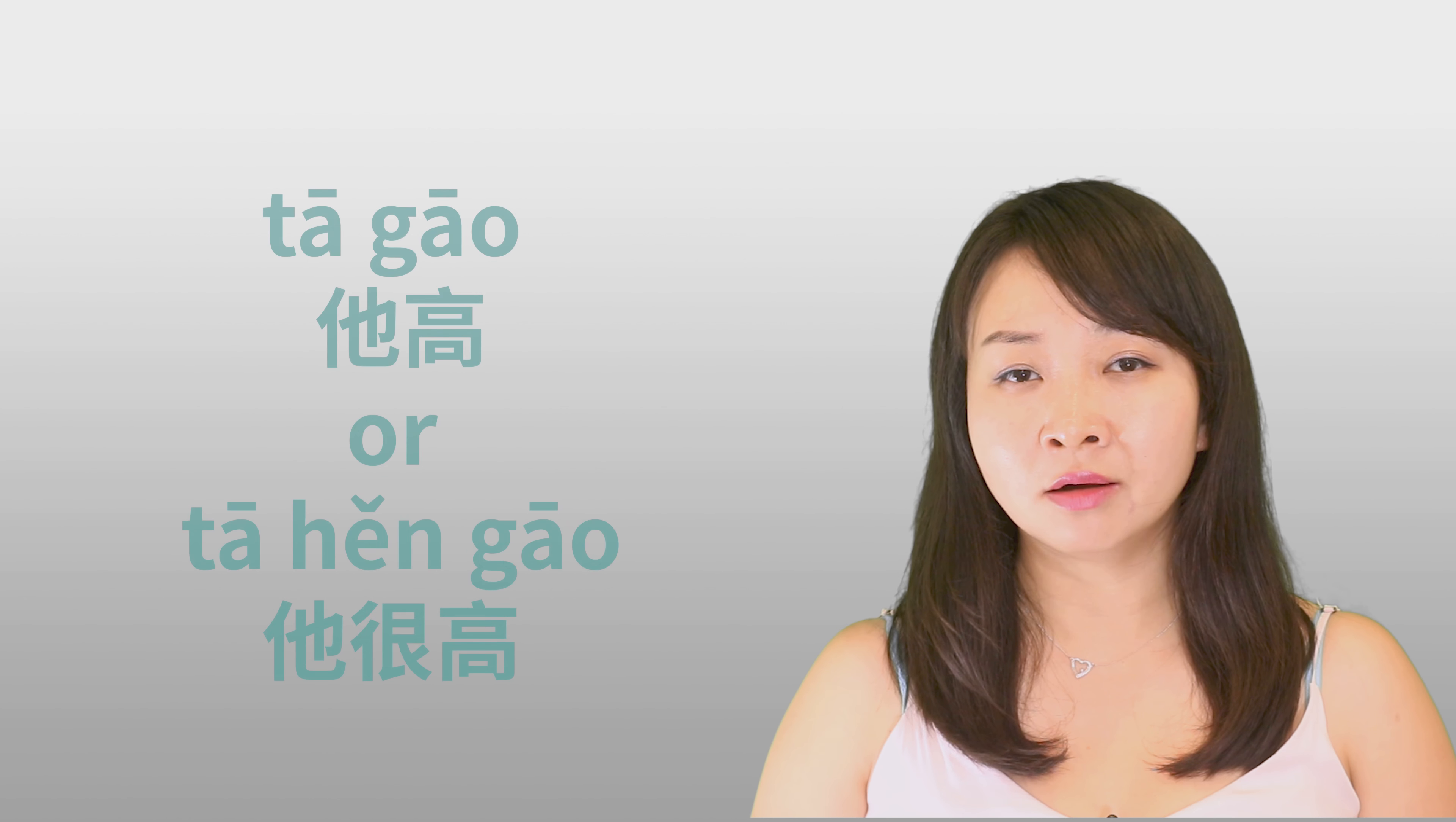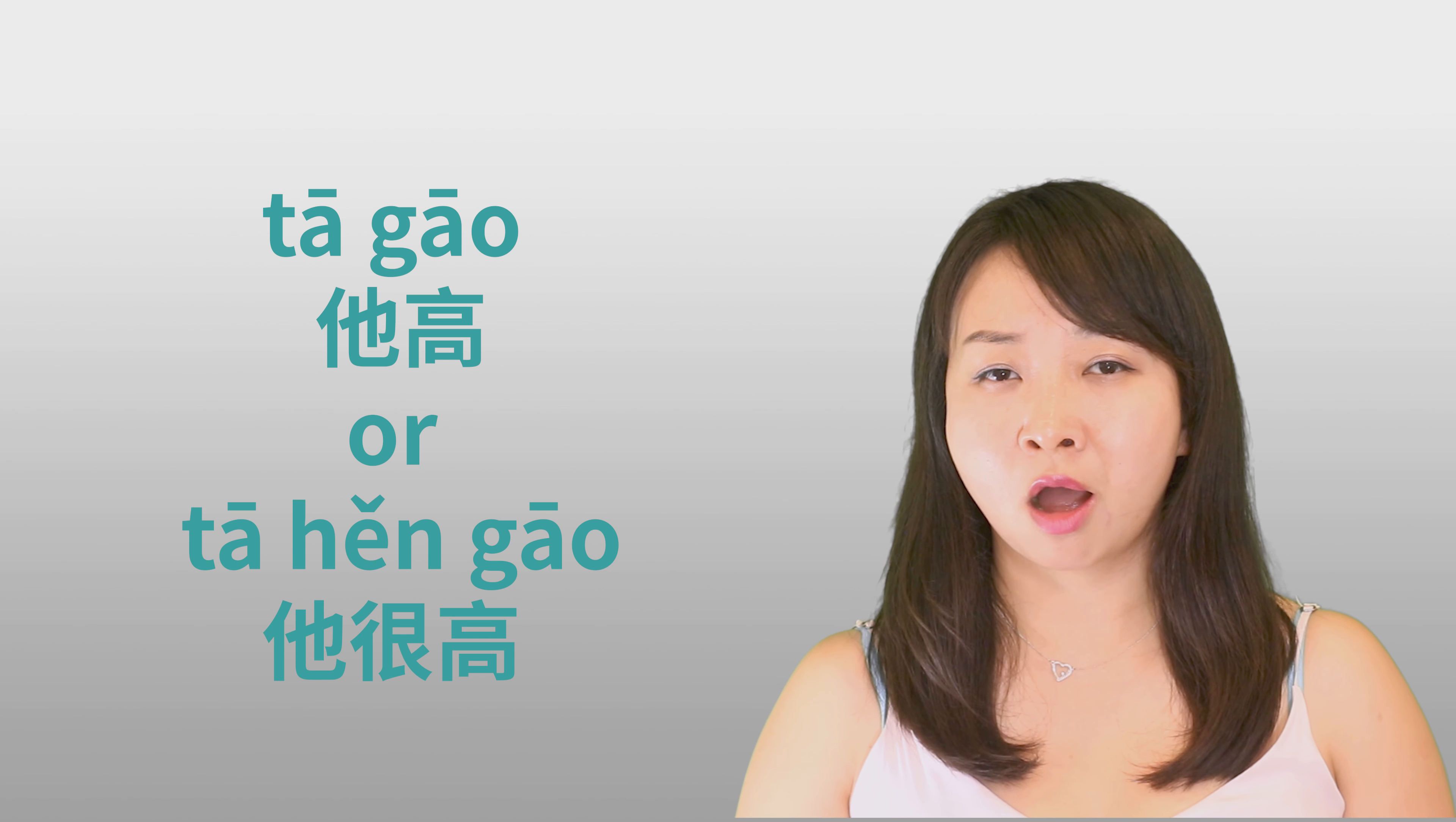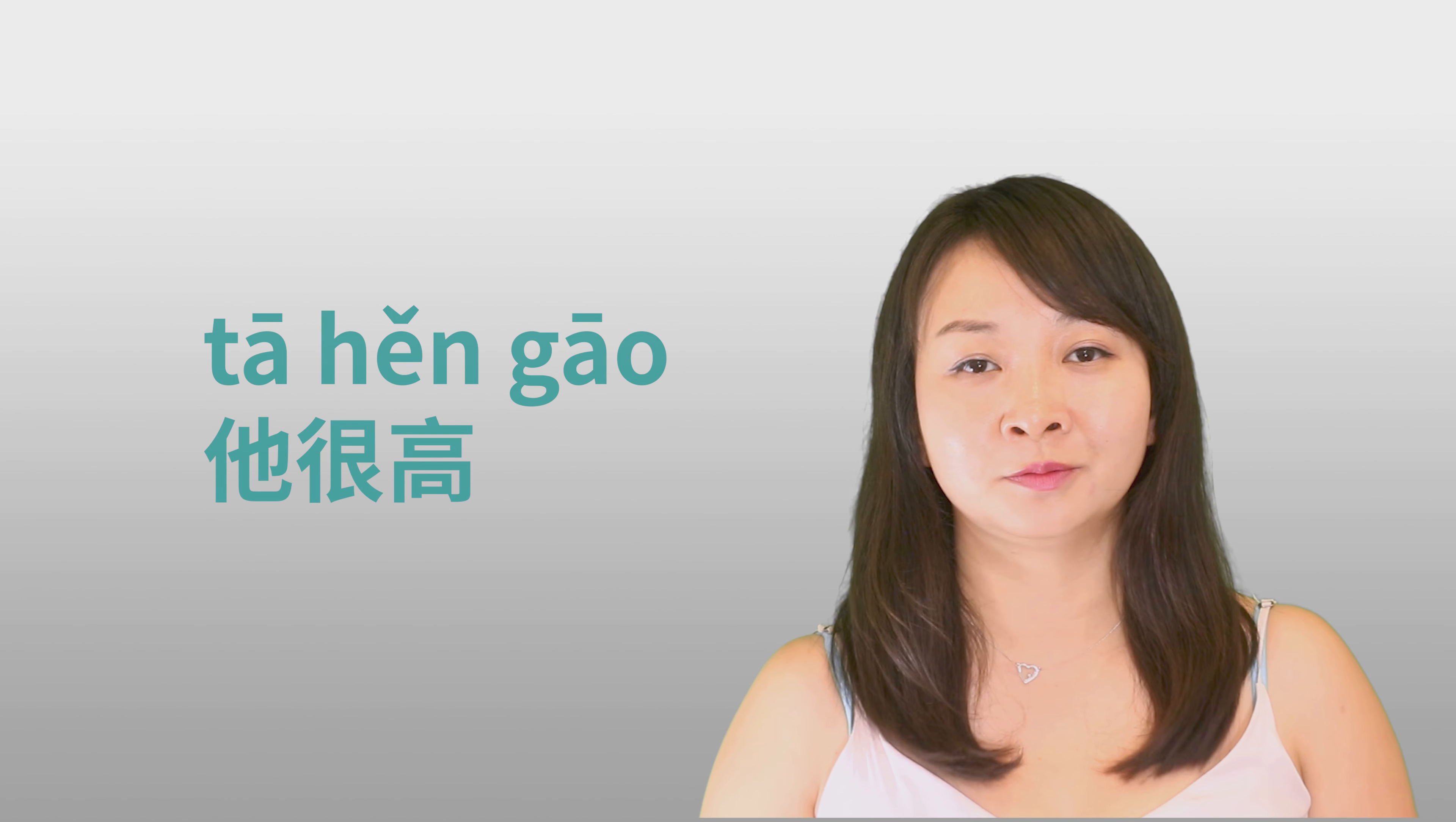Last example. He is tall. Should you say 他高, or 他很高? So 他高 also sounds weird. You should say 他很高.